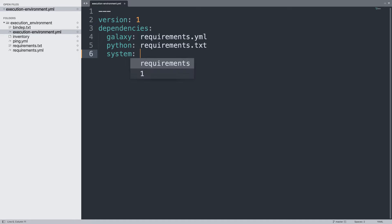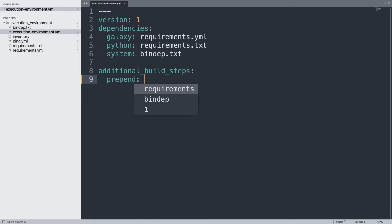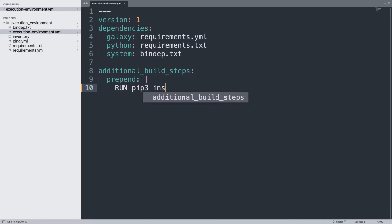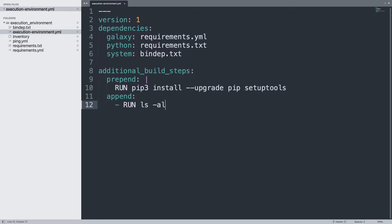Python specifies all Python library dependencies using requirements.txt. System specifies the system dependencies of this container image using bindep.txt. Let's also specify some additional build steps — one before, using the pipe operator to create a multi-line list: run pip3 install --upgrade pip and setuptools. And when they append, let's specify a list: run ls -la of the root directory. This is a simple execution environment definition for the Ansible Builder tool.